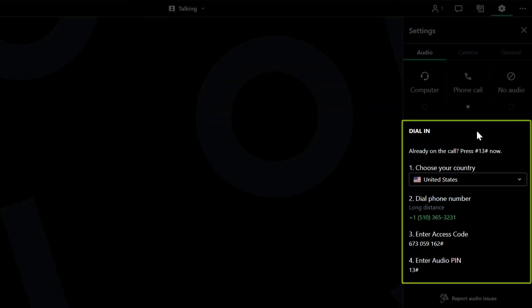Here is the section for dial in. Select your desired country from the drop-down list to see the number to dial, access code, and audio PIN.